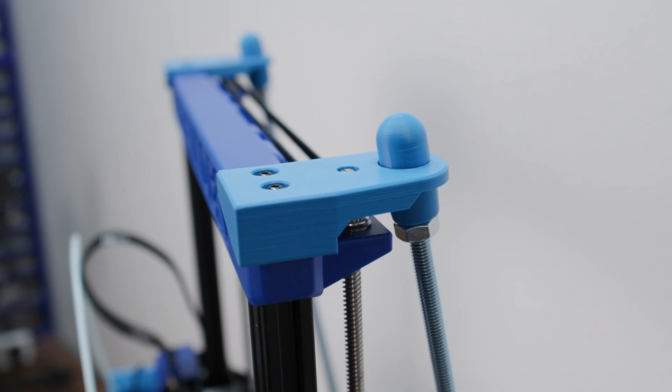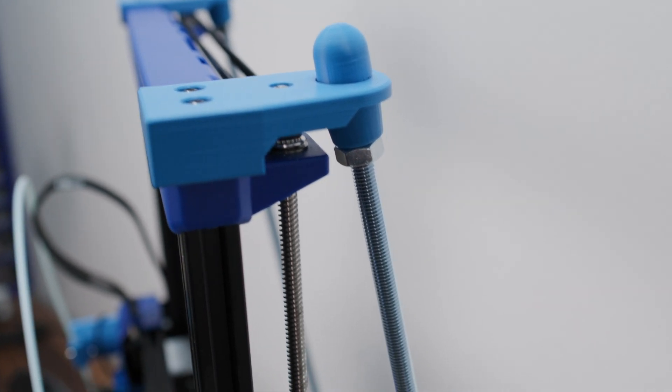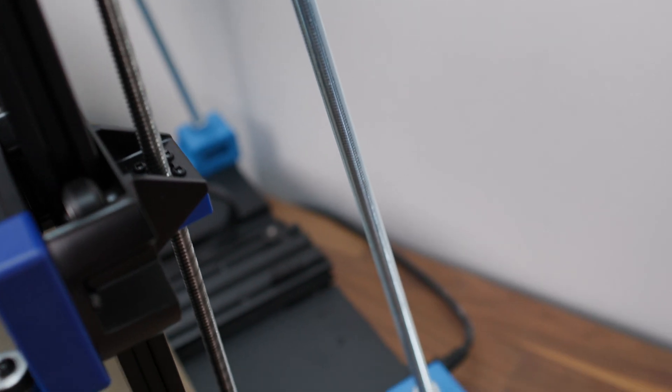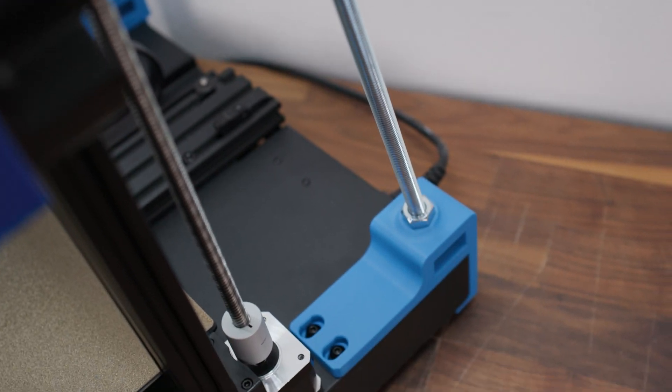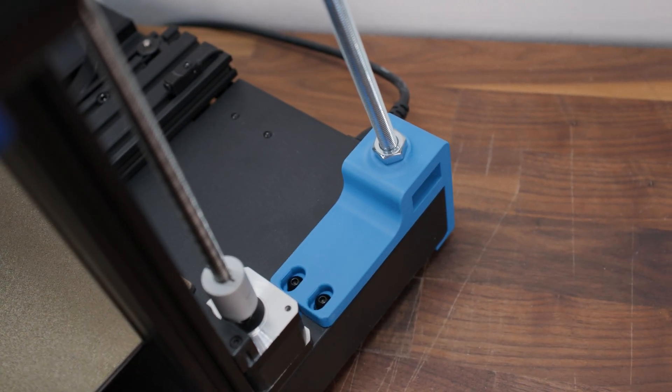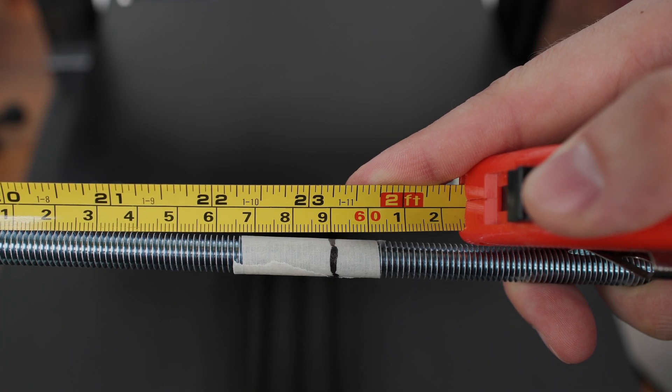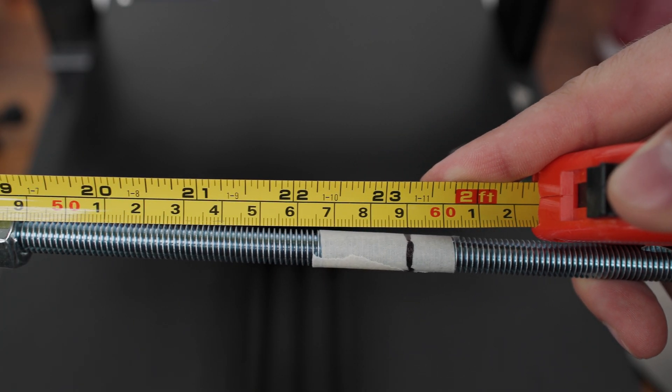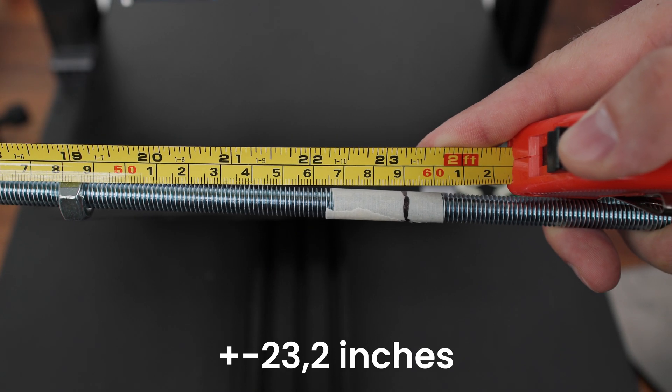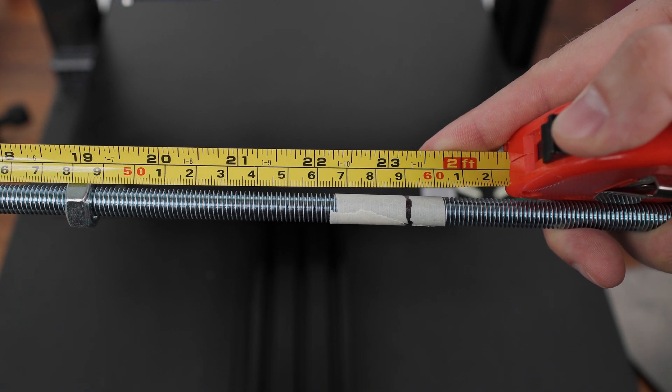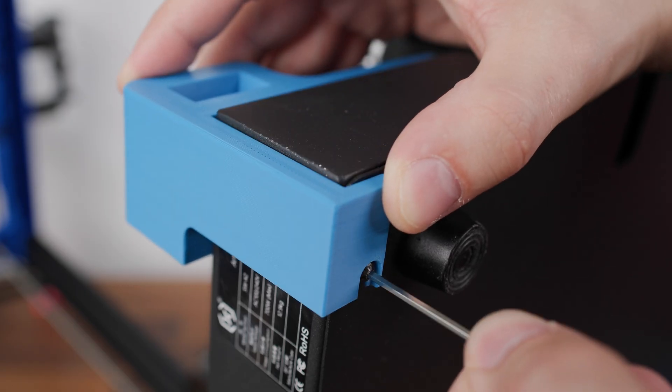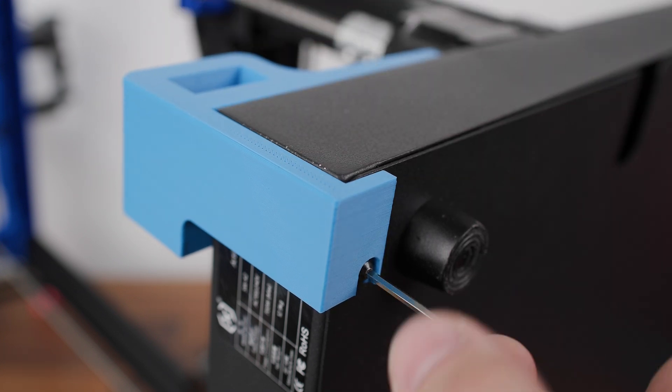As a second upgrade I chose diagonal supports. Their purpose is to minimize the vibration on the Z axis when the Y axis moves. In my case these are two M10 threaded rods 59cm long. I used the original screws from the printer to install it on the printer.